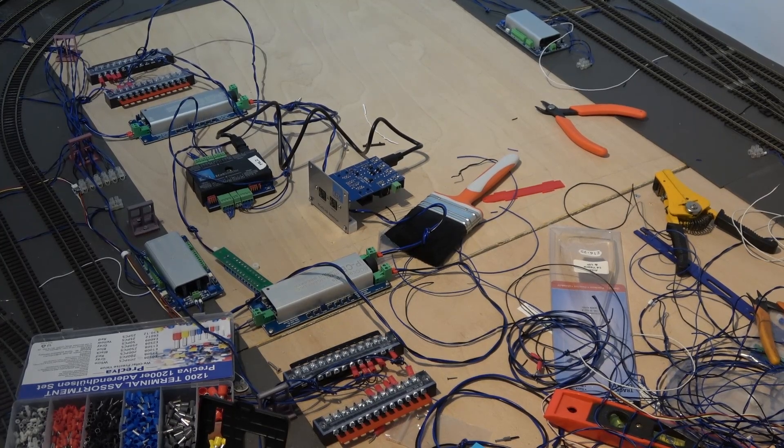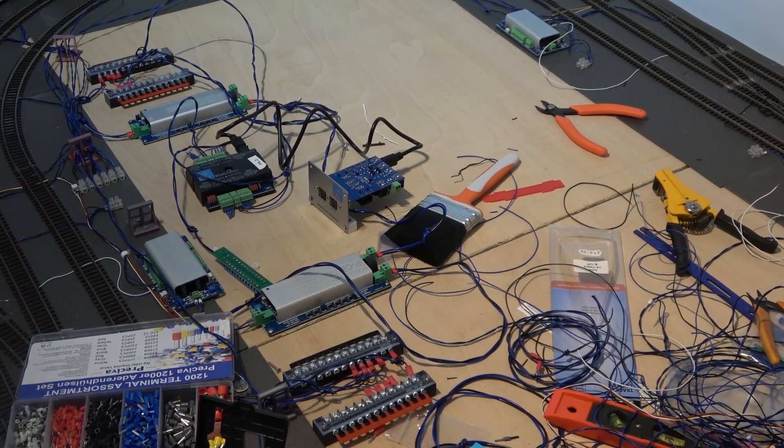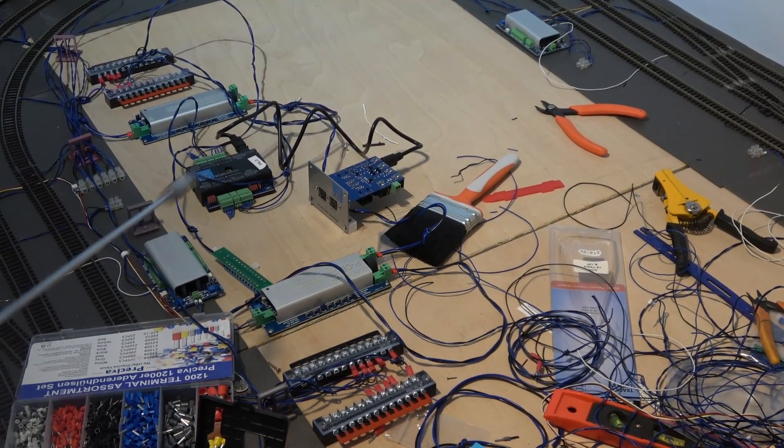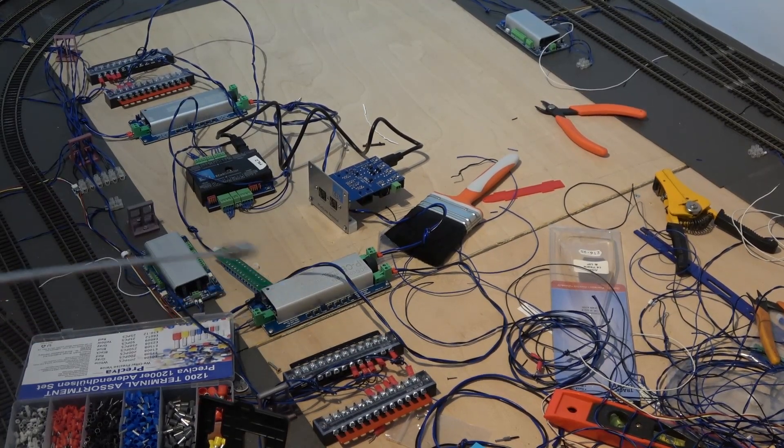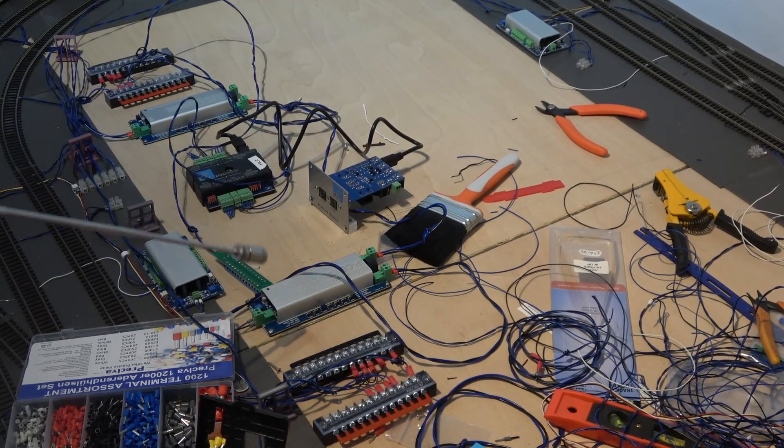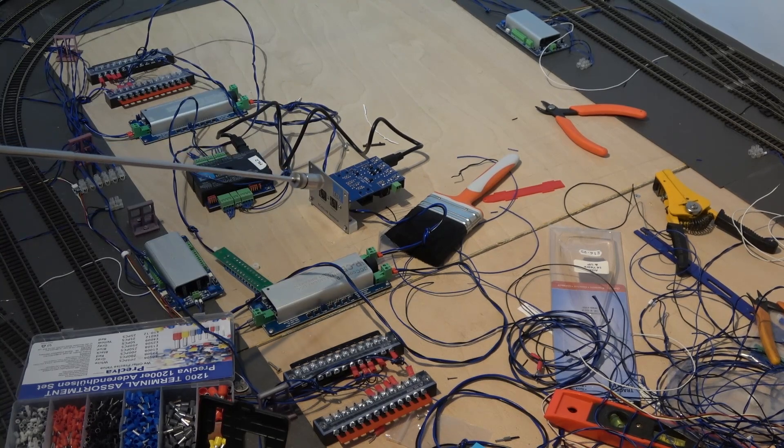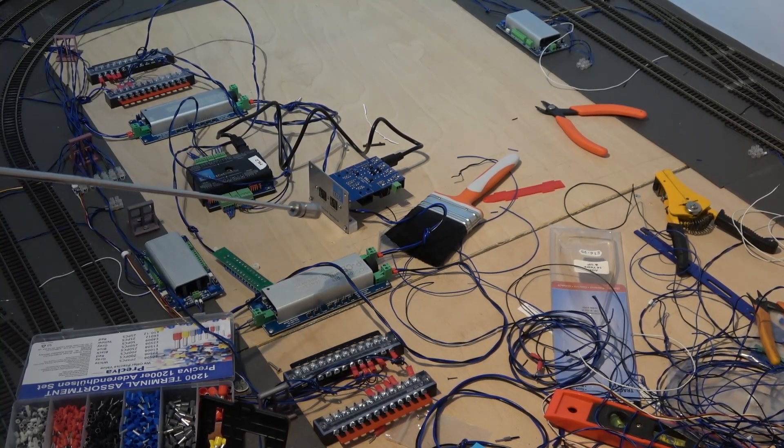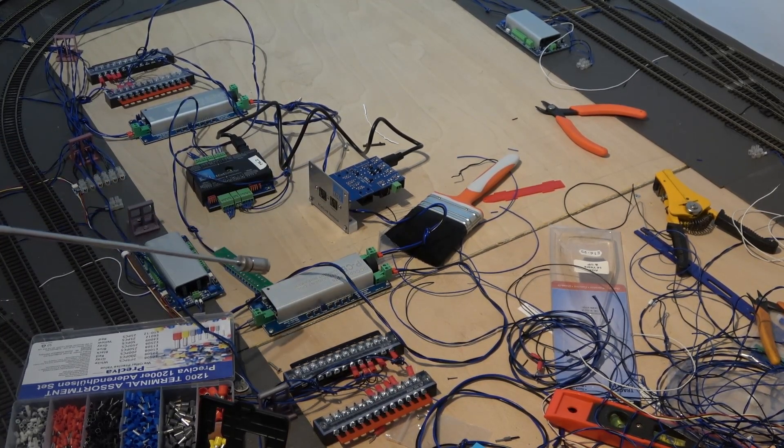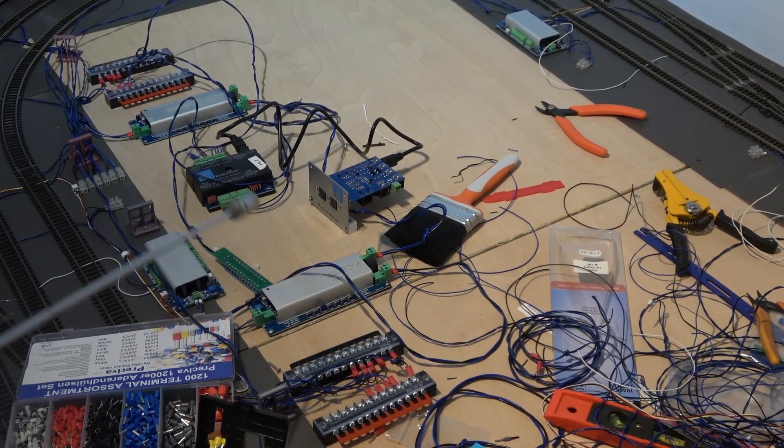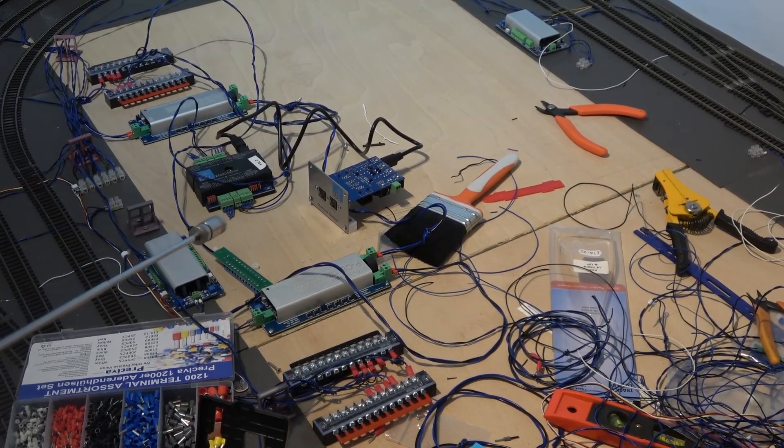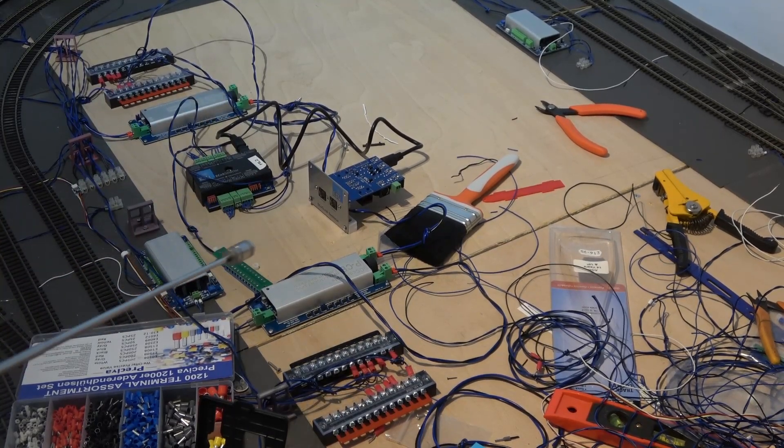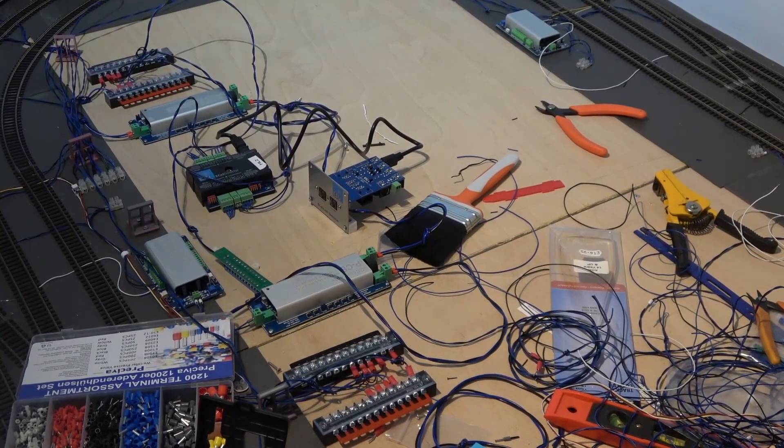First thing you'll notice, there's this box here and this box here, which are DCC Concept Cobalt IPCB Intelligent Circuit Breakers. What we'll quickly do now is pop to a video where I unbox them and explain them to you.